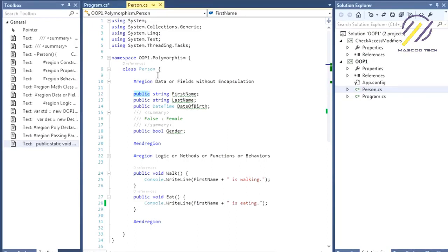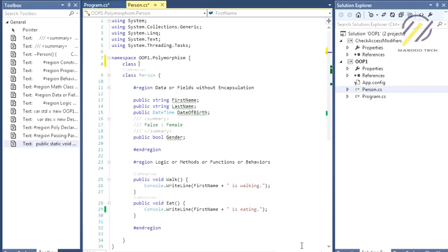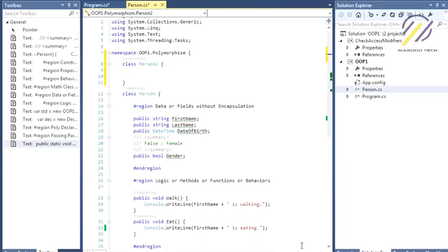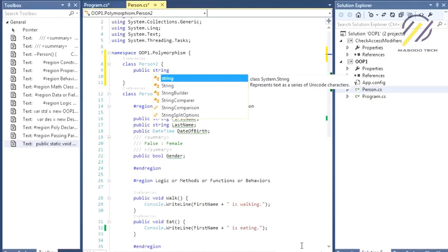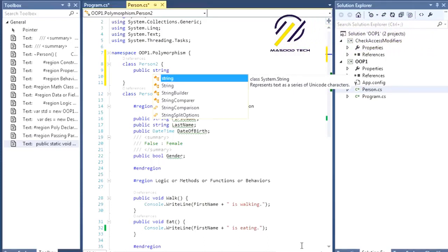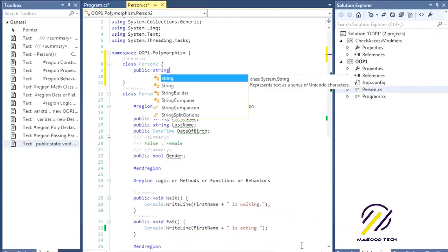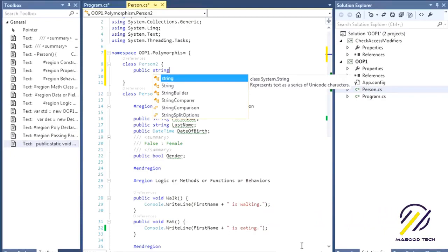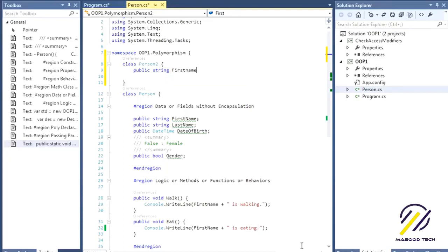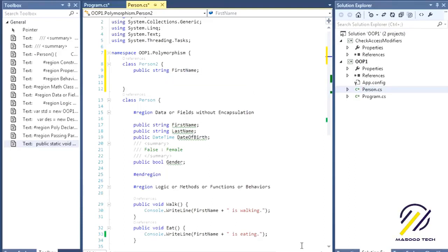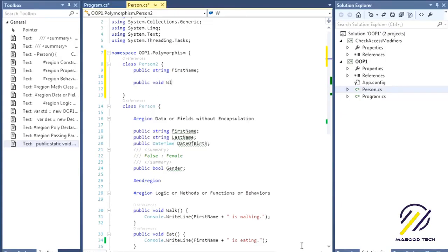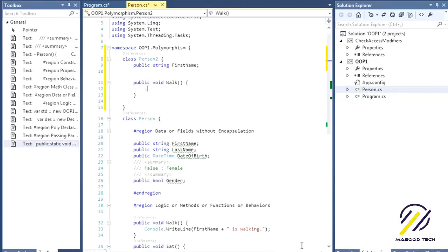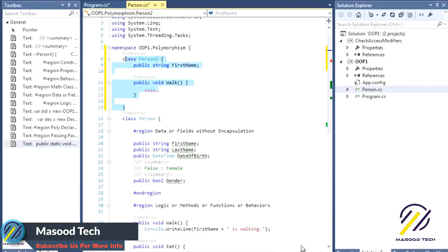We have two methods in this class for simplification. To write a class, you write the `class` keyword followed by the class name — in this case `Person`. Then you declare the fields, for example `public string firstName`, and define methods. Don't confuse fields with properties — we'll talk about properties later. That's how you create a class.